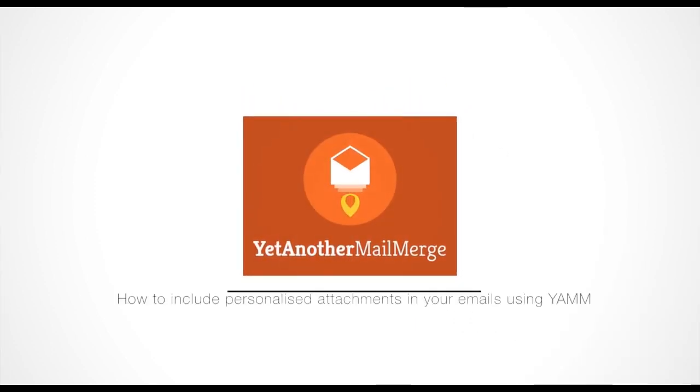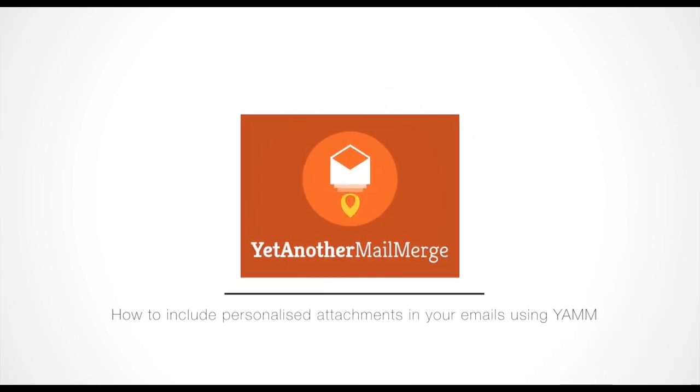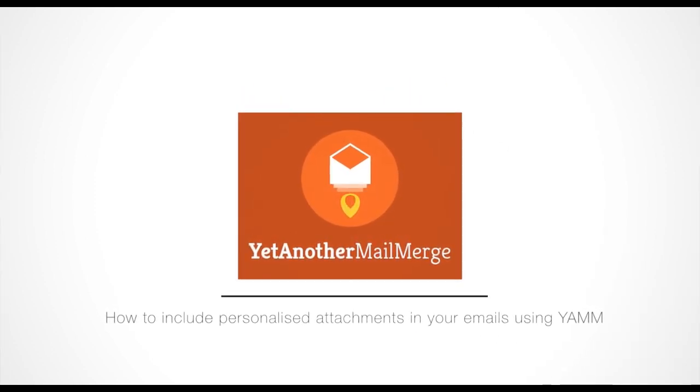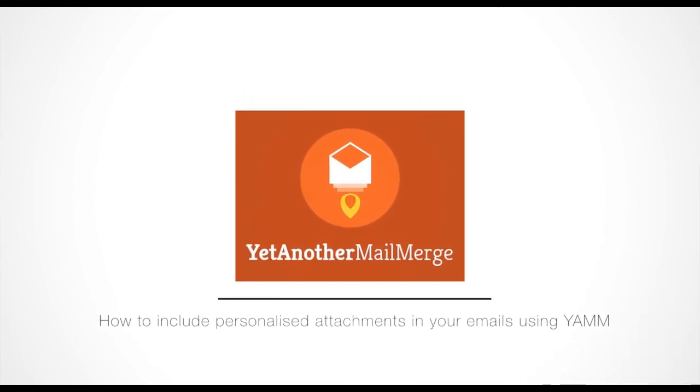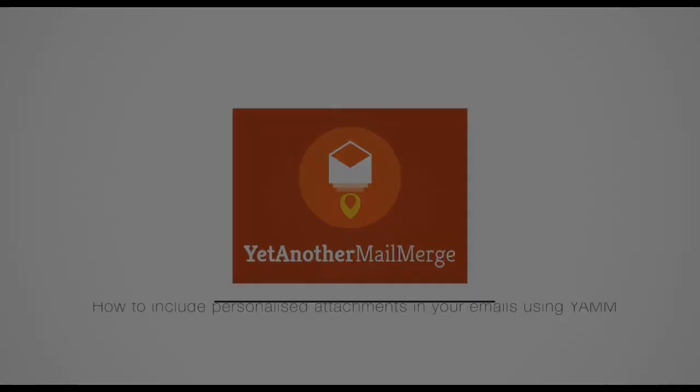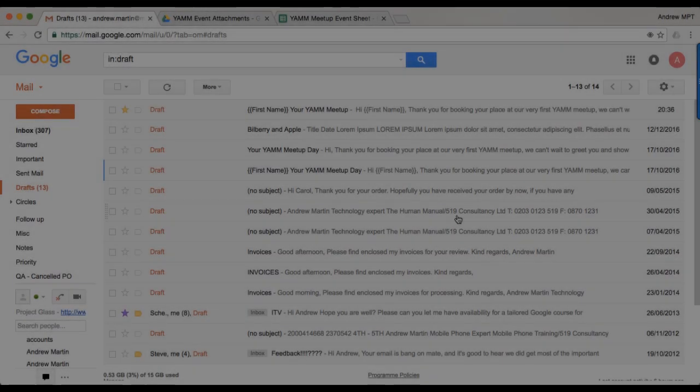Hi, my name is Andrew, and I'm here to show you how to include personalized email attachments in your emails using YAMM.